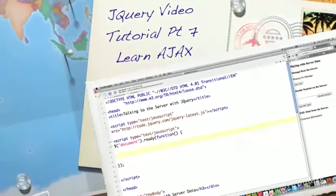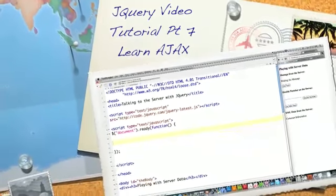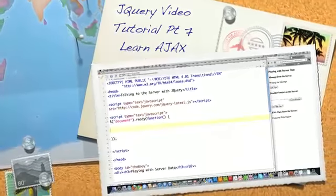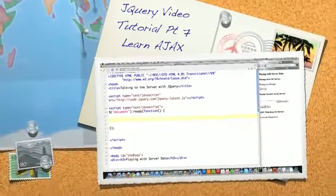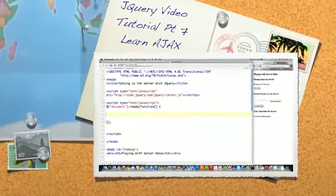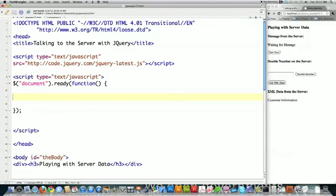Hello Internet, and welcome to Part 7 in my jQuery video tutorial. Today I'm going to show you how to pass text and XML from the server dynamically using JavaScript and jQuery. I'm also going to show you how to call PHP scripts on the server and have them do anything that PHP can do dynamically on your websites.